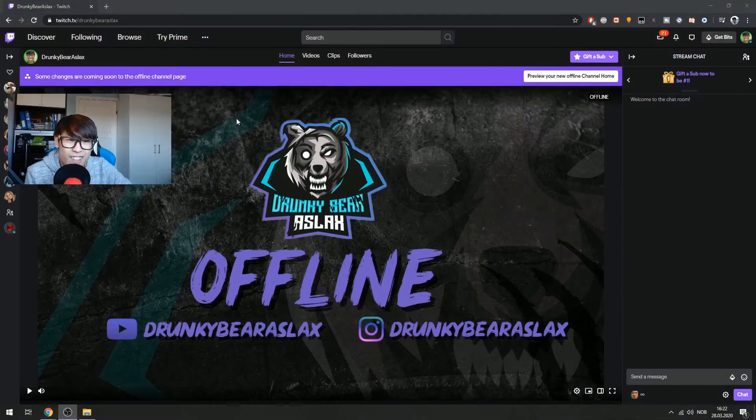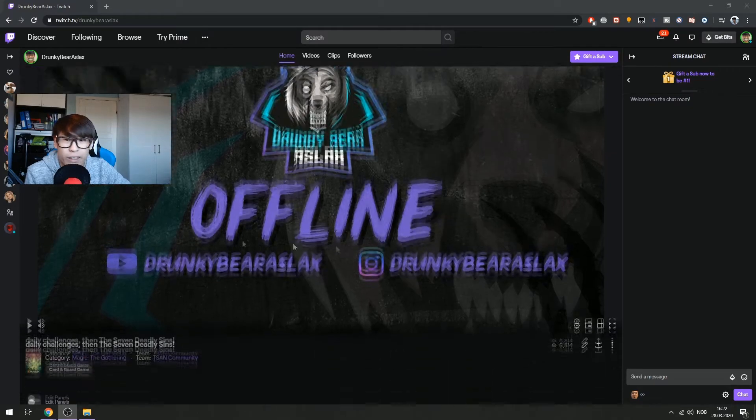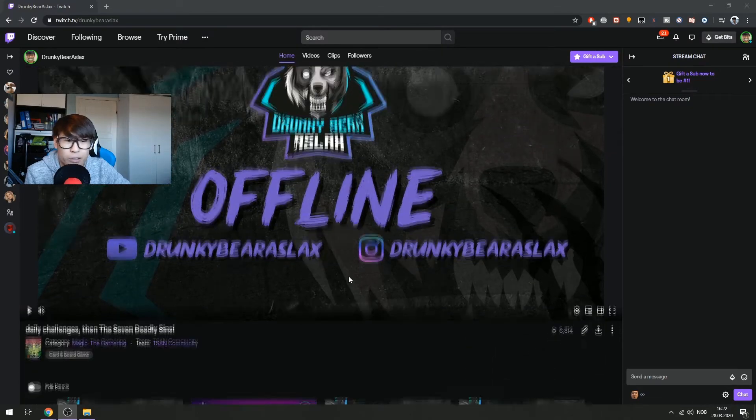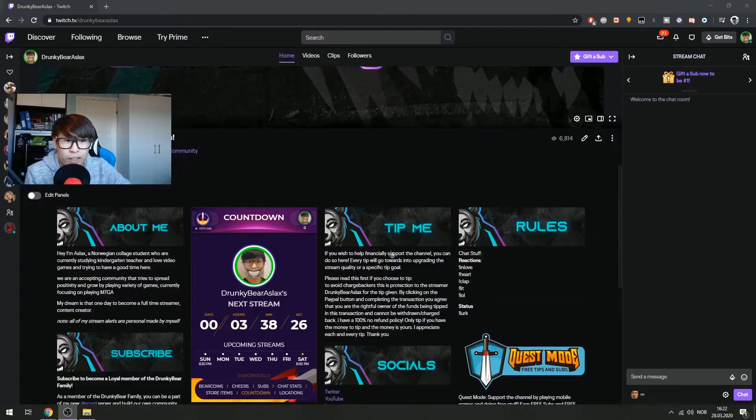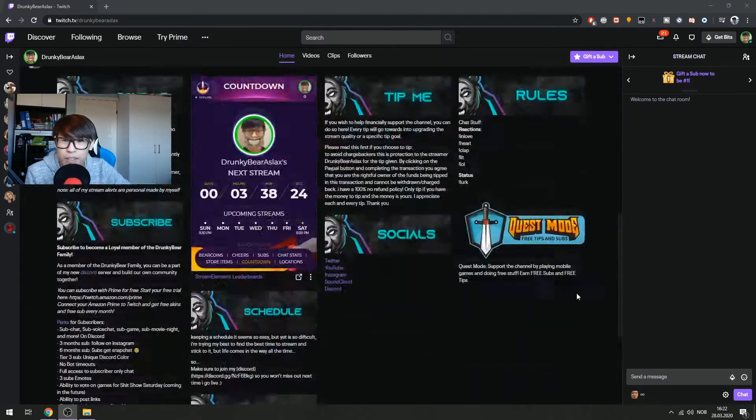So hey guys, this is how your Twitch channel should look like normally. This is my channel and here's the panel, just basic.